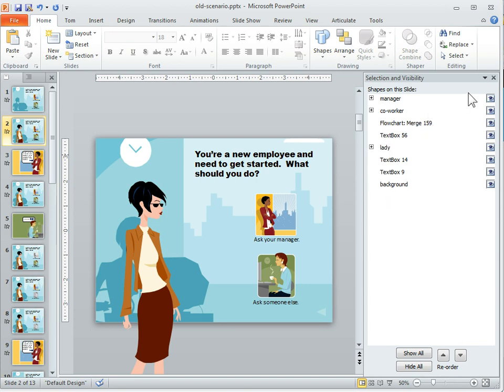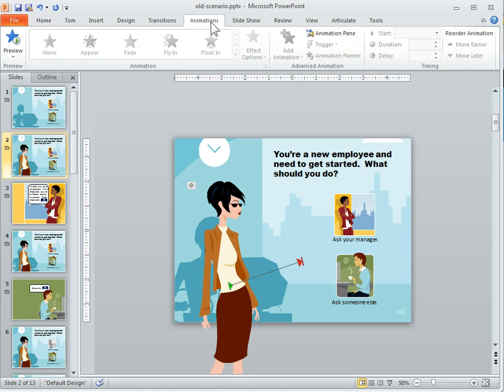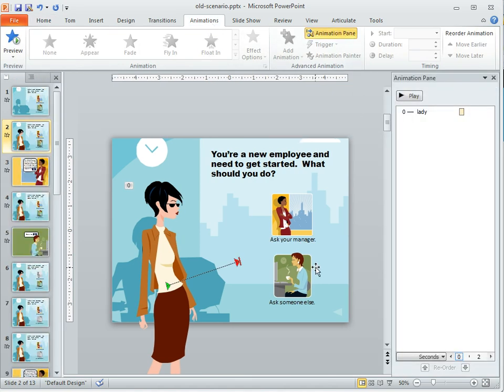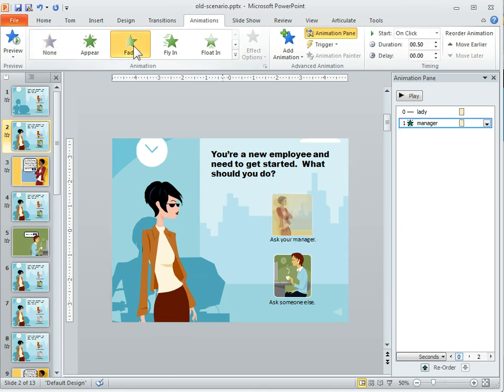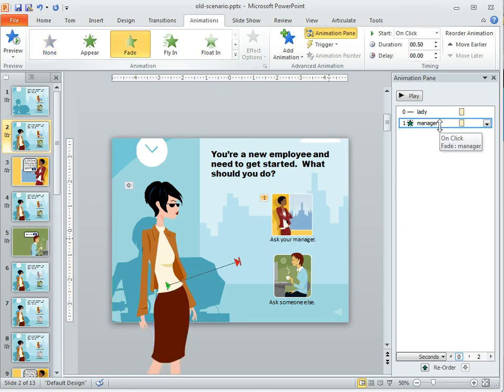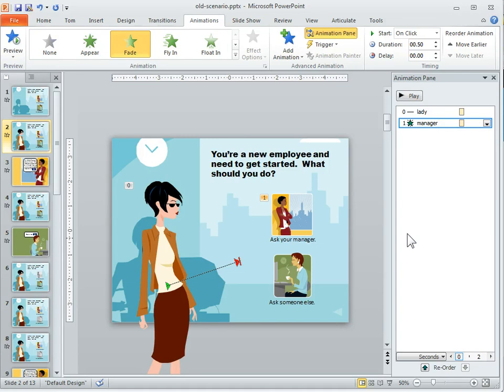The other thing that's nice is if we go to the animation panel. So when I go to animate, if I click on the animation pane and let's say I'm just going to fade that in, you can see if I want to go to the animation, now I know here's where the manager's animation is versus if it was just saying group 45. I wouldn't know what group 45 is.